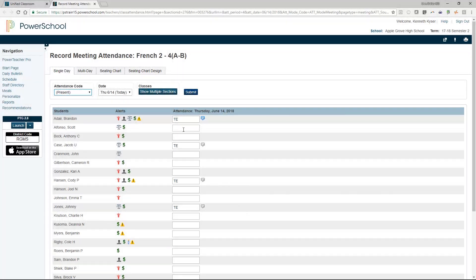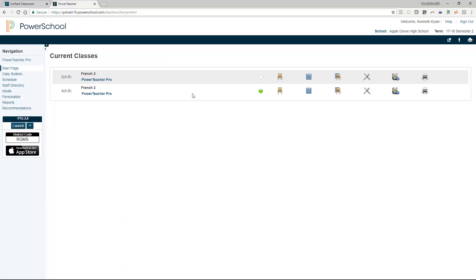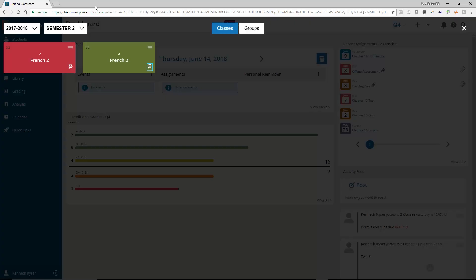If you marked a student absent and a minute or an hour later that student comes strolling into your class, you absolutely can go back into the attendance tool and change and resubmit attendance. However, bear in mind that if the student went to the office like they are supposed to, an administrator may have already marked the student tardy and now you, the teacher, will not be able to change that attendance.